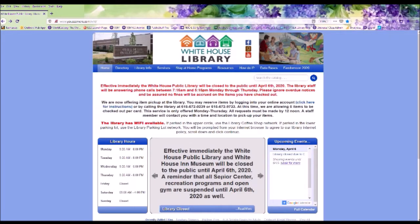Hi, this is Janet with the White House Public Library, and today I'm going to show you how to access your library account from our website. And if you don't have a library card, you can apply for a card here as well.